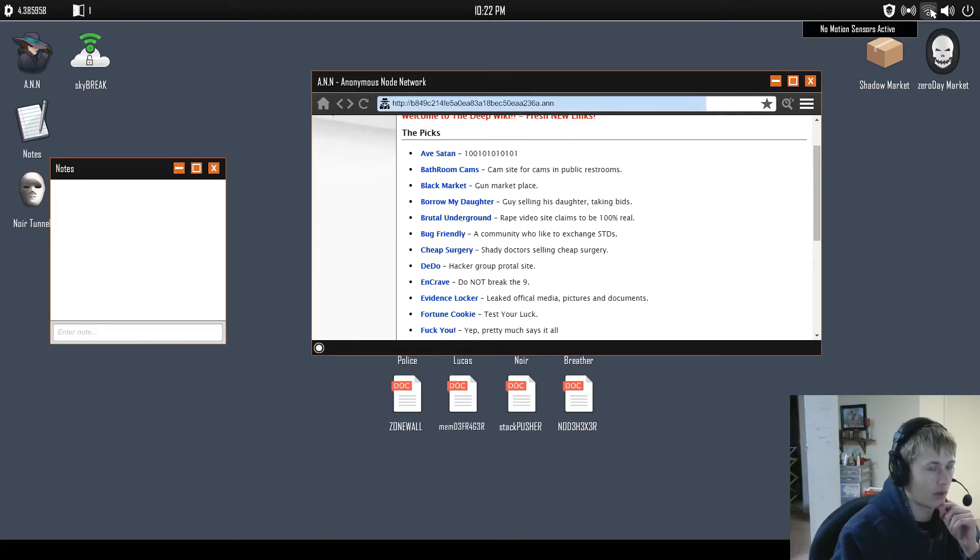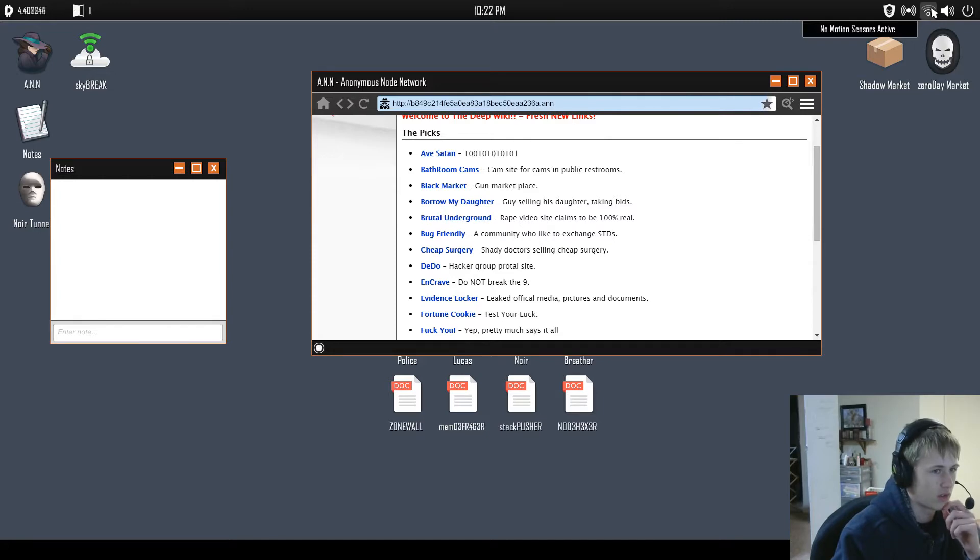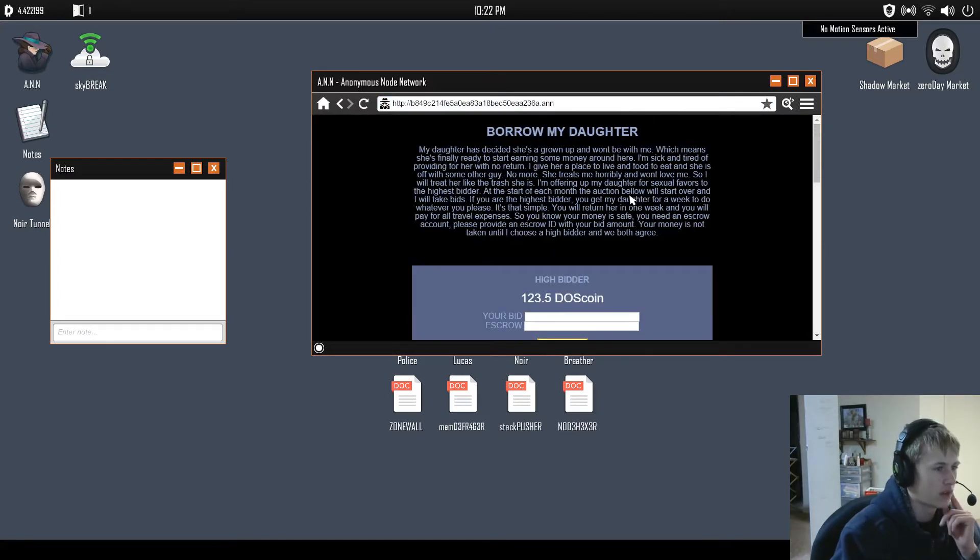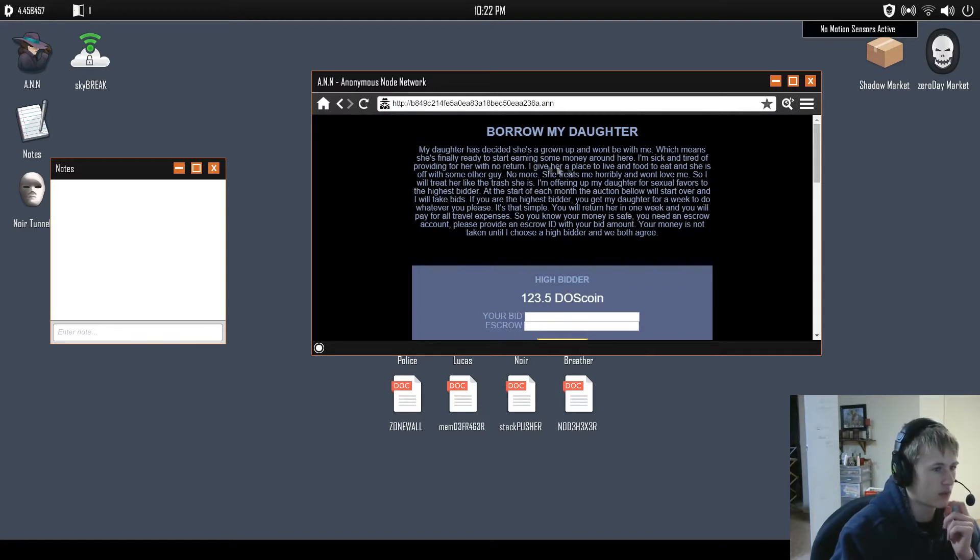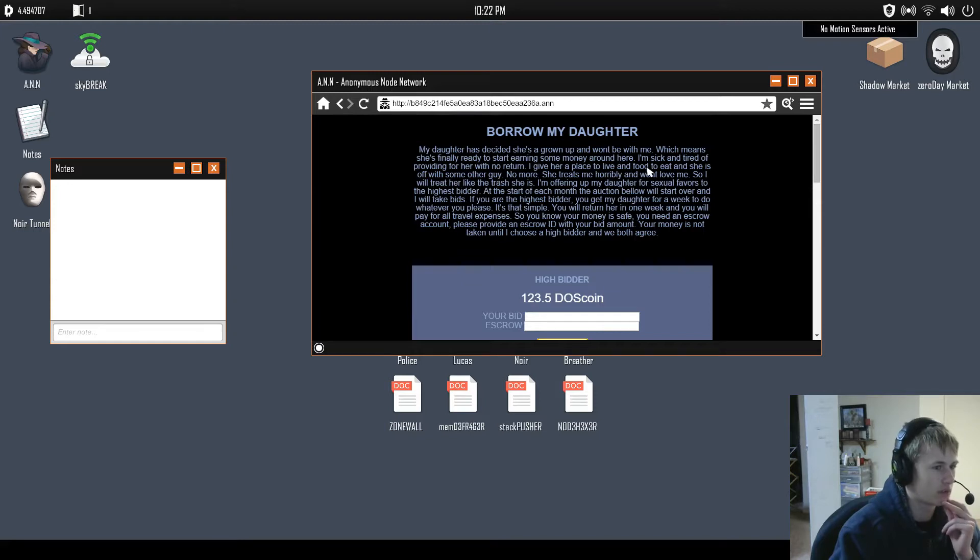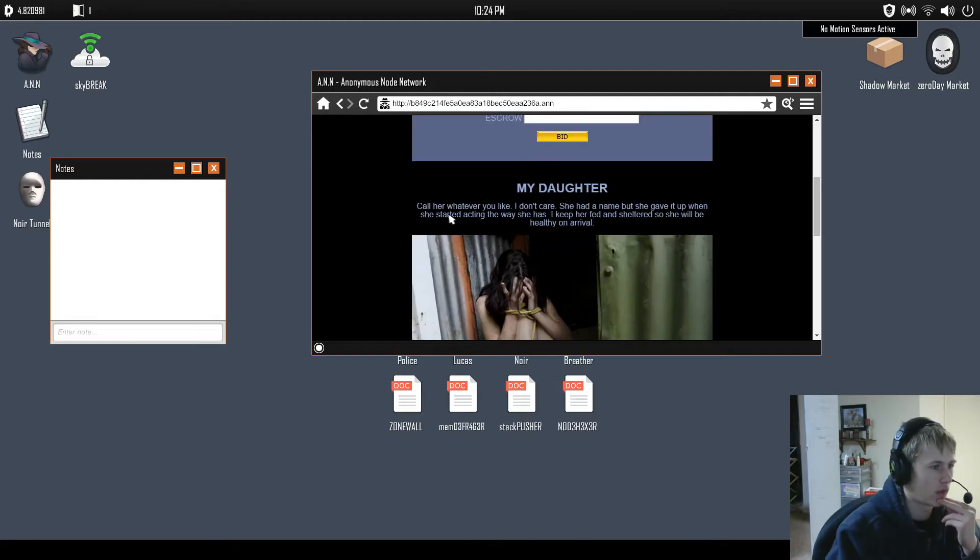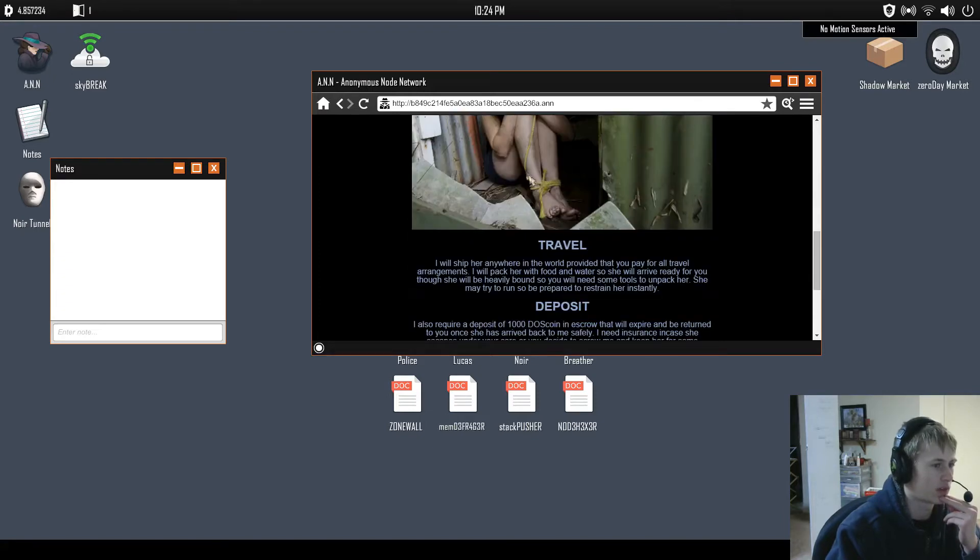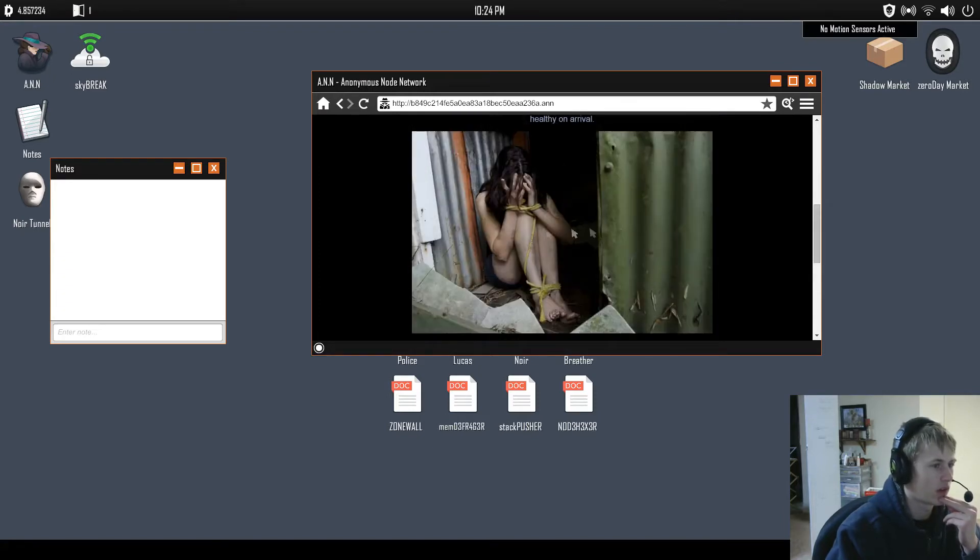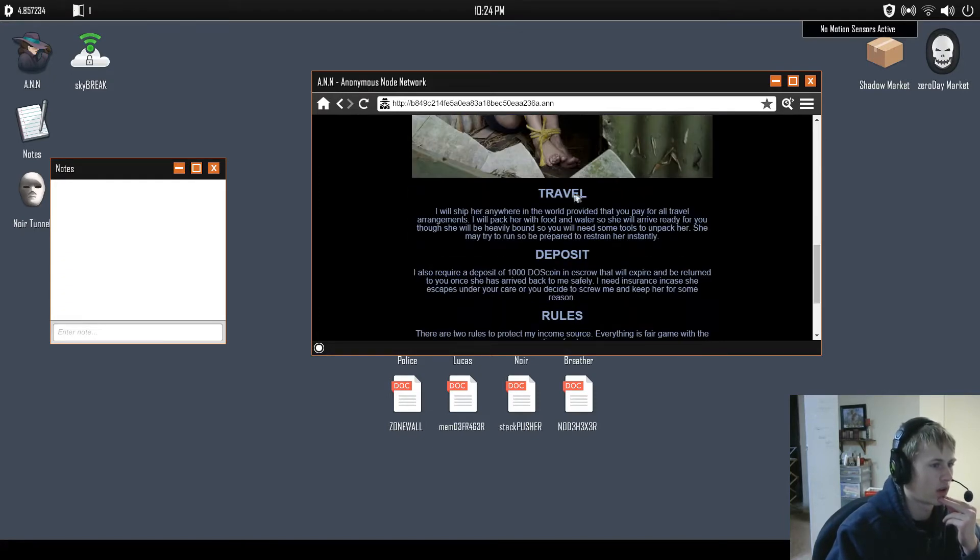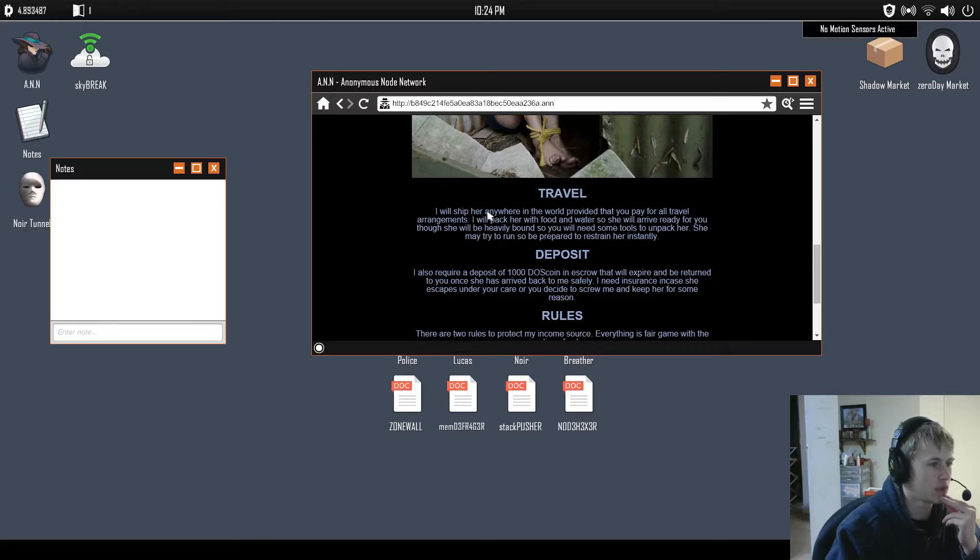It's like temporary I'm unable to load any pages. Checking computers, pick my firewall. Yeah, let's try this. Are like none of them available? Because it might be the wifi network, I might have to change. Oh no, okay. So my daughter has decided she's grown up and won't be with me, which means she's finally ready to start earning some money around here. I'm sick and tired of providing for her with no return. I'm not really going to read this. Heard something, might have just been ambience. This game's spooky.